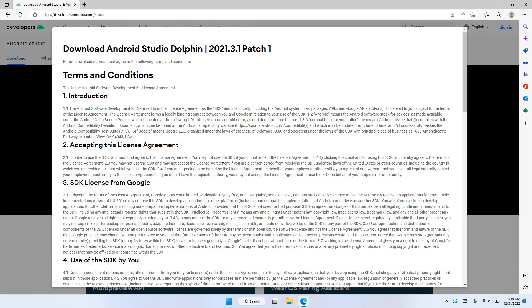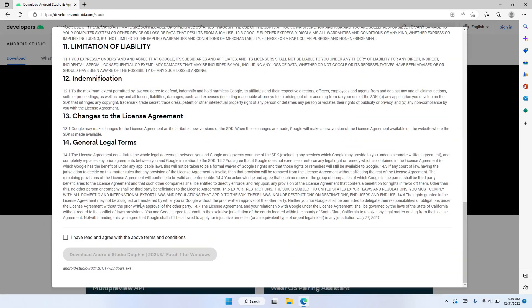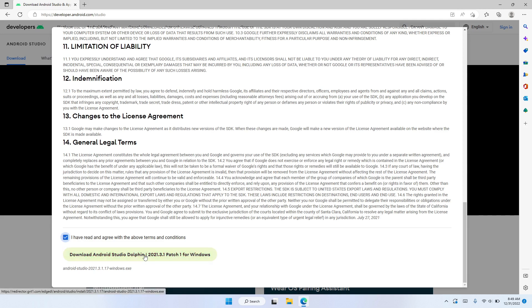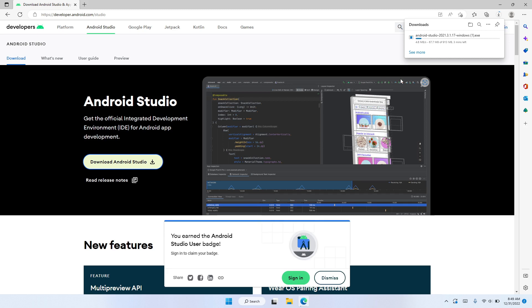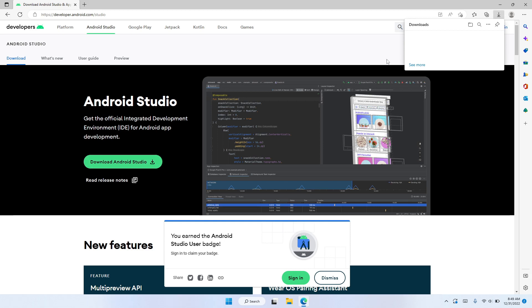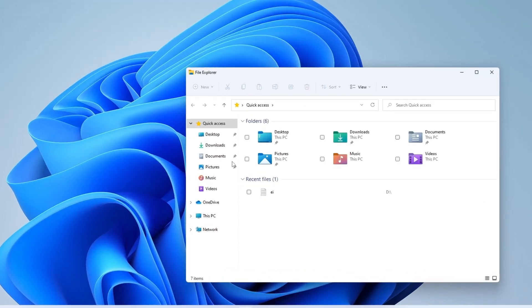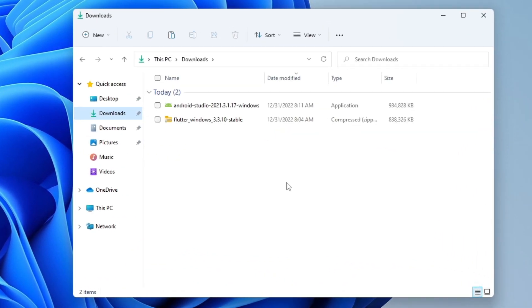We need to accept the terms and conditions, so let's scroll down, click on I have read and agree, and download Android Studio. I'll stop this download because I already downloaded Android Studio. Let's open the downloads folder where the file was downloaded to — here is the Android Studio installer.